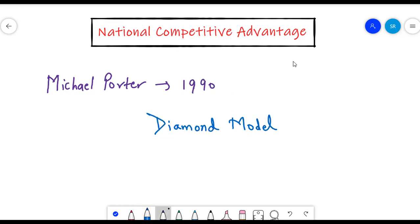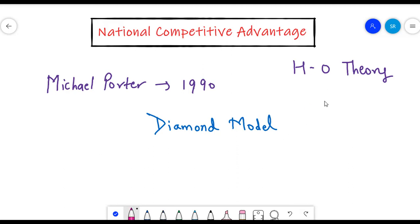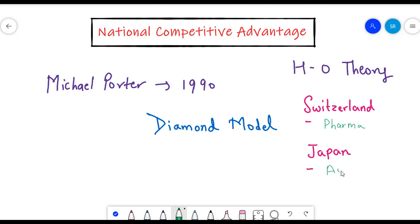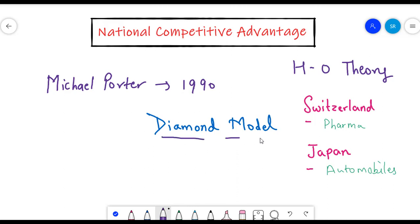We have previously learnt about the Heckscher-Ohlin theory. The Heckscher-Ohlin theory couldn't explain why certain countries excel in certain industries — like why Switzerland's pharmaceutical industry is better than any other country's, or why Japan's automobile industry is so advanced. Such questions couldn't be answered completely by previous theories. The Porter's diamond model helps us understand why certain countries have a competitive advantage in certain industries.